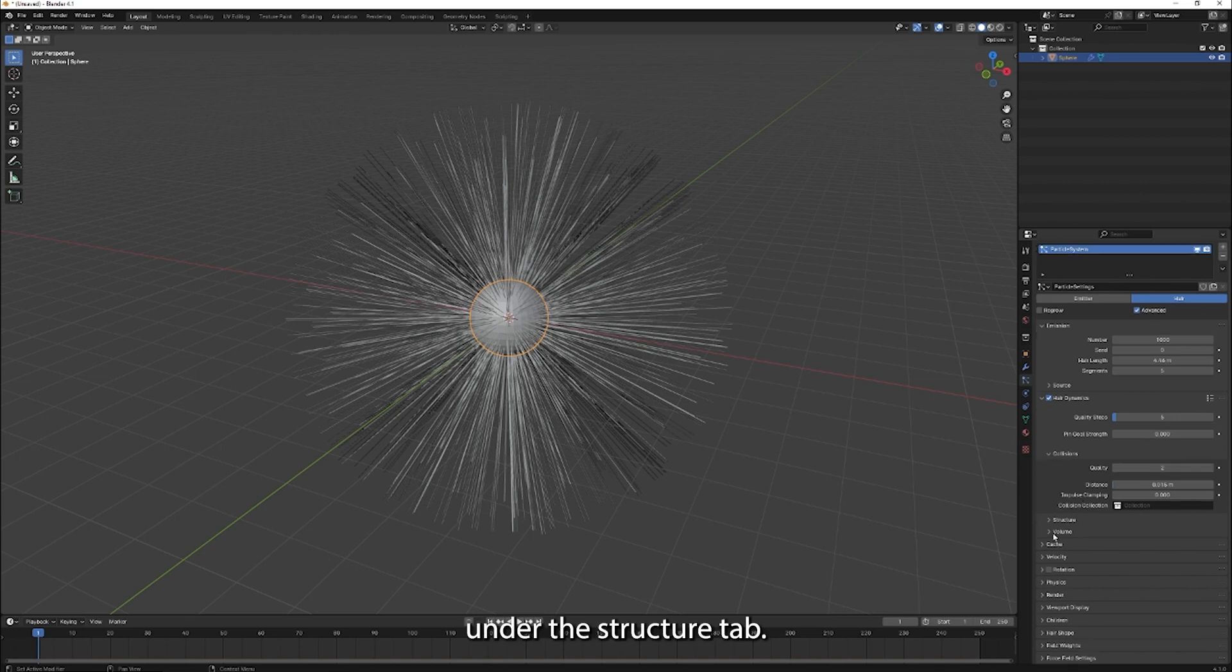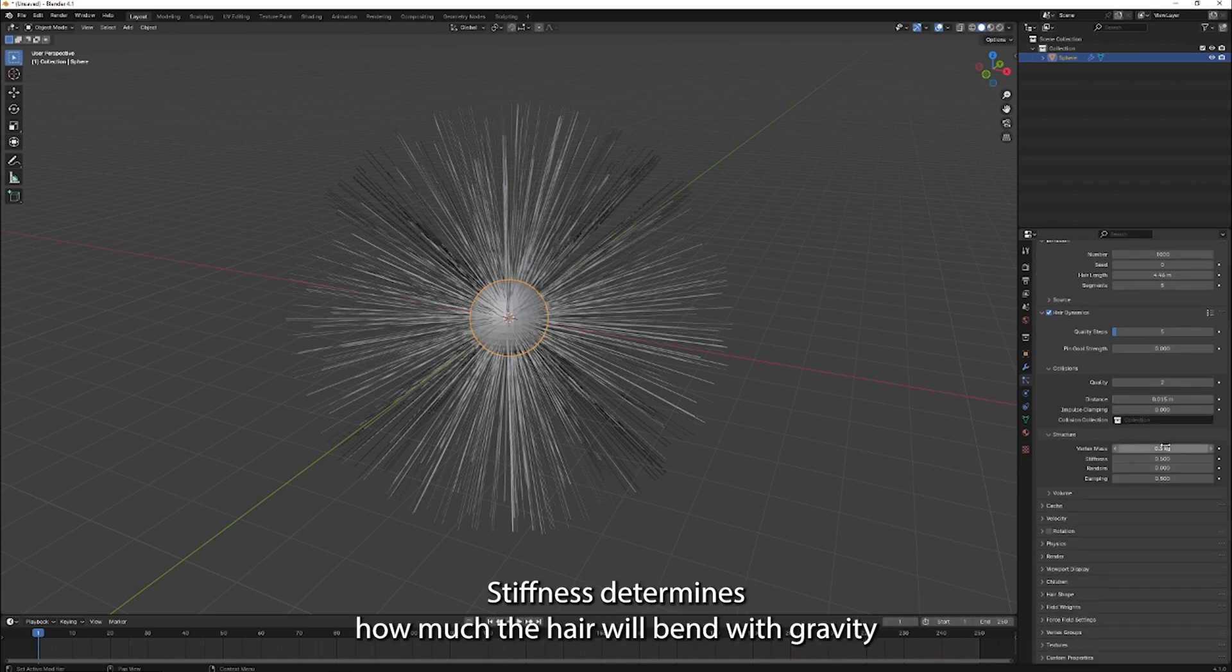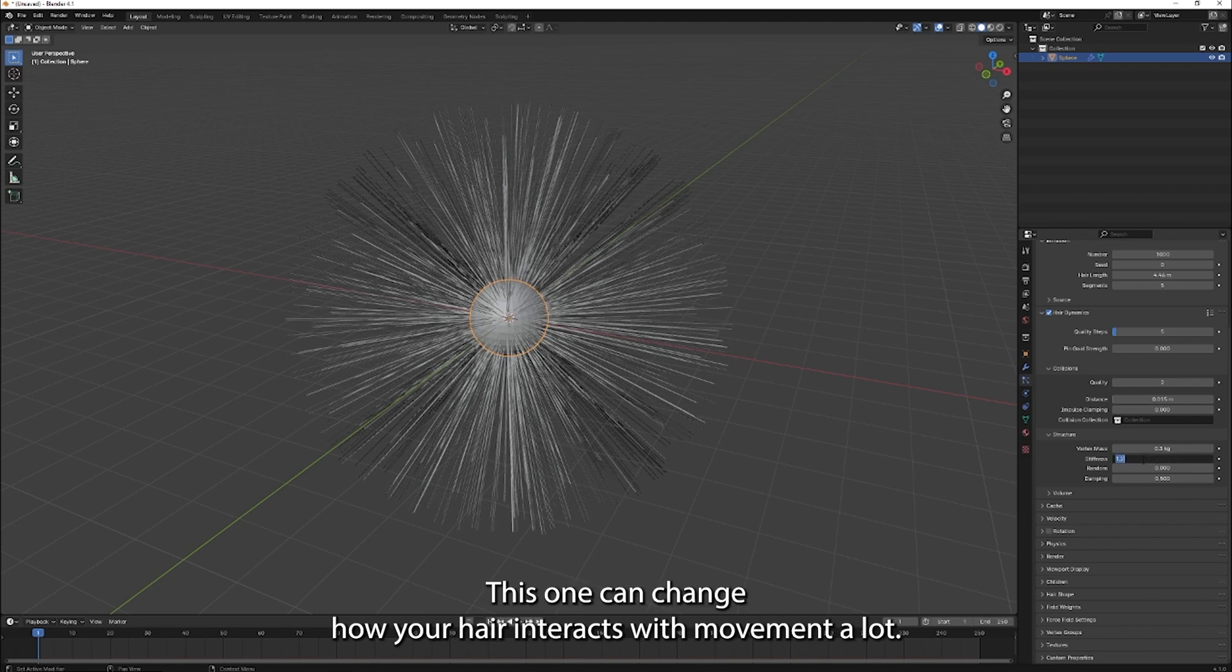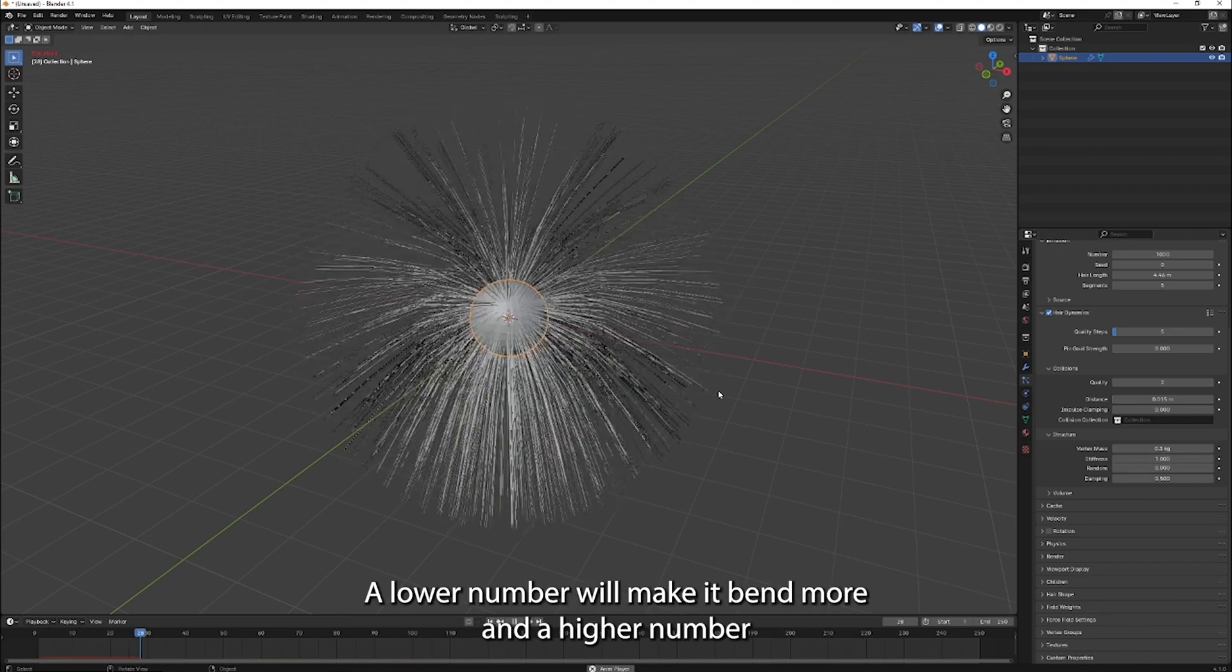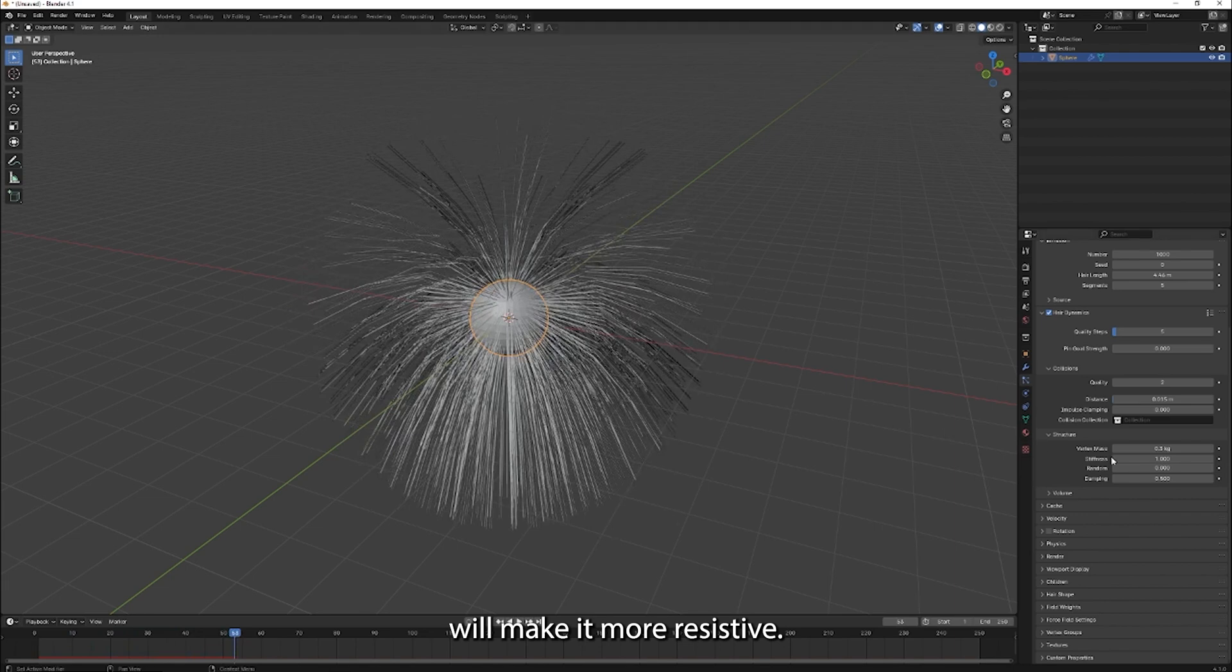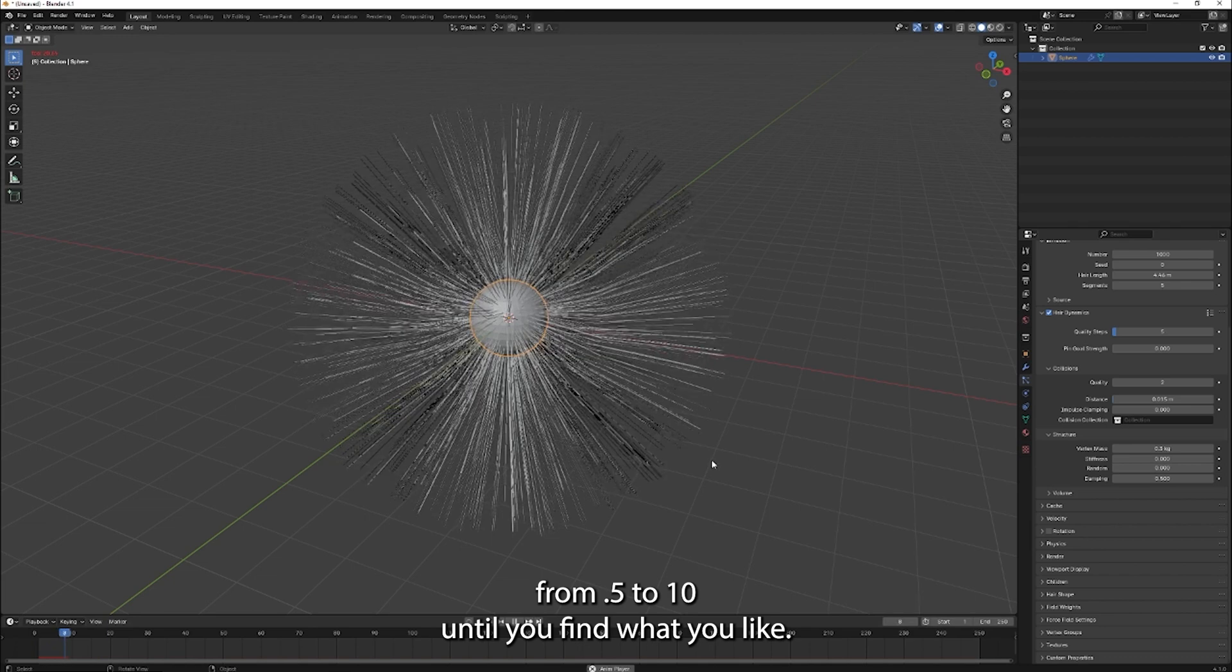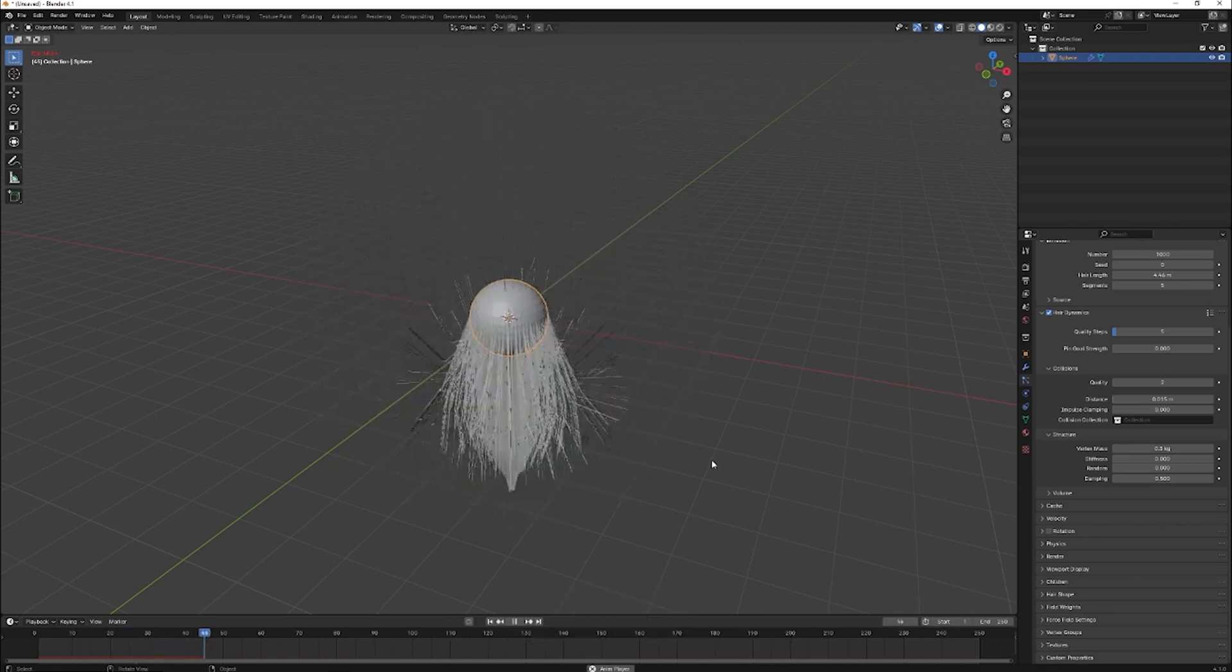Under the structure tab, stiffness determines how much the hair will bend with gravity or velocity of the moving object. This one can change how your hair interacts with movement a lot. A lower number will make it bend more, and a higher number will make it more resistant. I put this at one, but you should play with numbers from 0.5 to 10 until you find what you like.